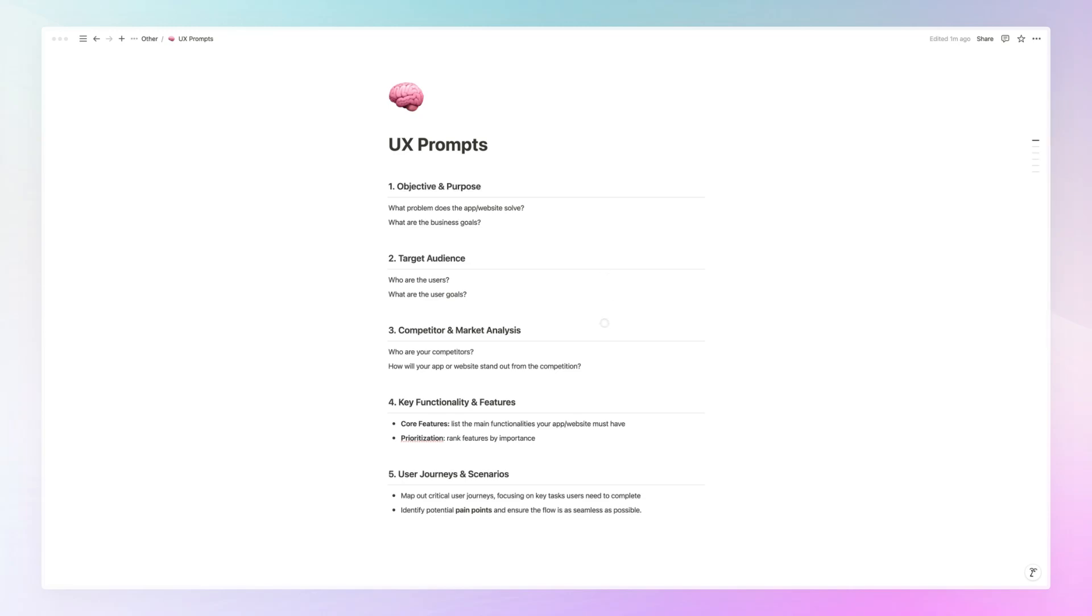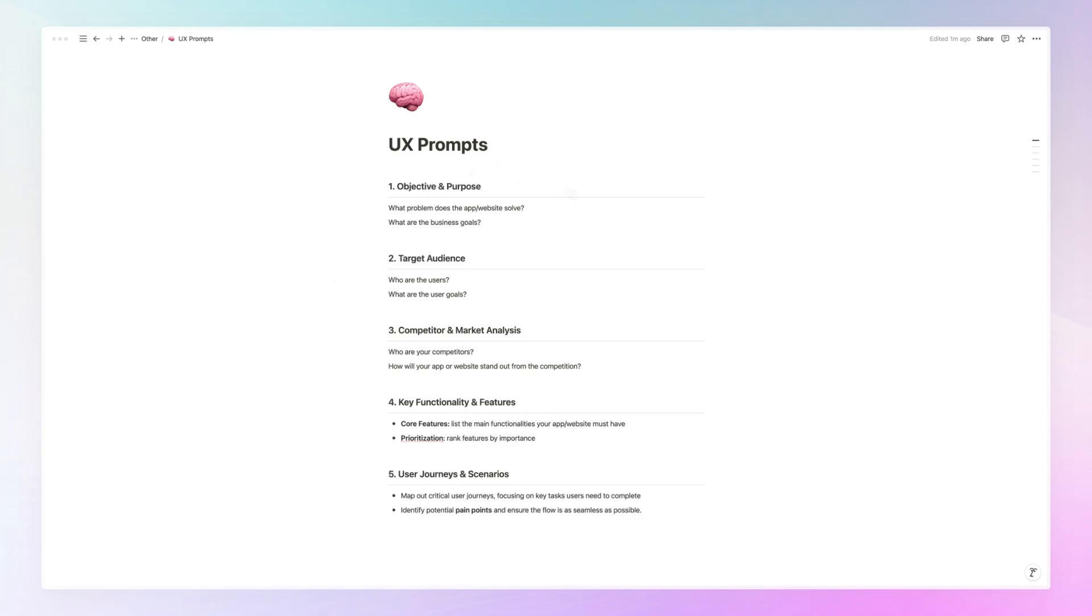And then the fourth one is going to be, of course, the key functionality and features. So this is actually going to depend if you already know the functionality and features. Sometimes you're going on a project and you're just brainstorming even the basics. So you need to start from a fresh canvas and AI can be excellent in order for generating ideas as to what are going to be the core features that could be added based on this specific requirement.